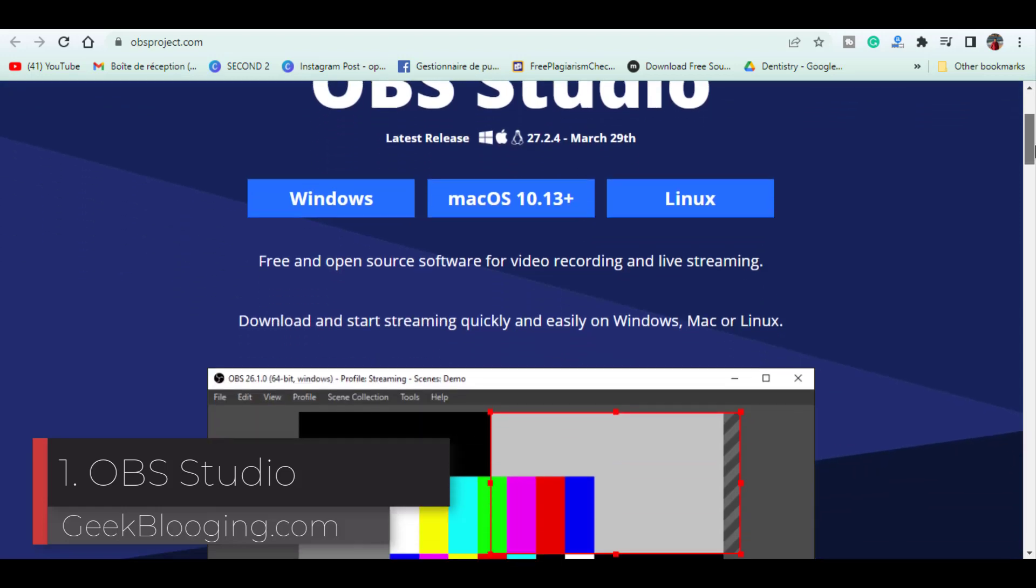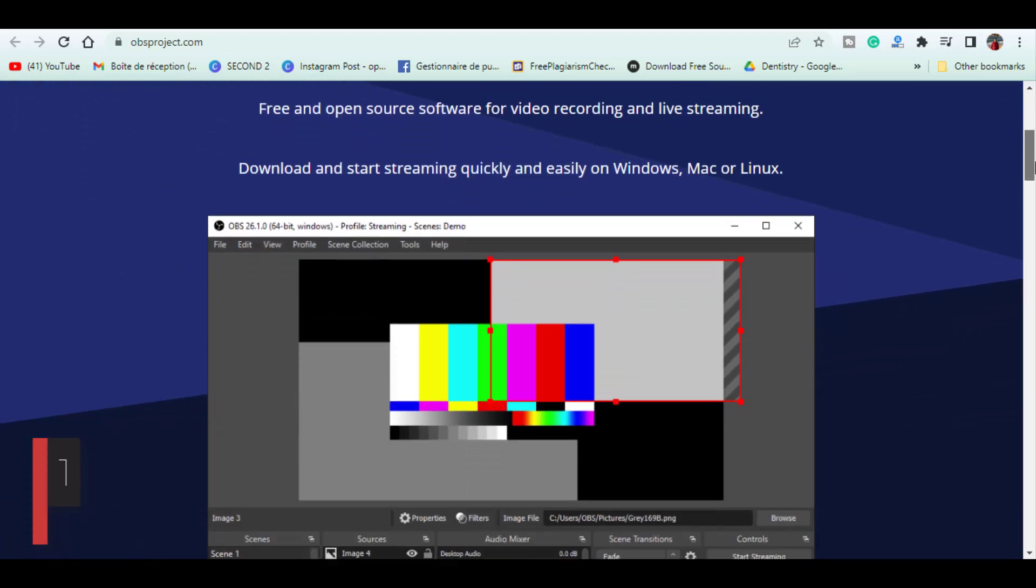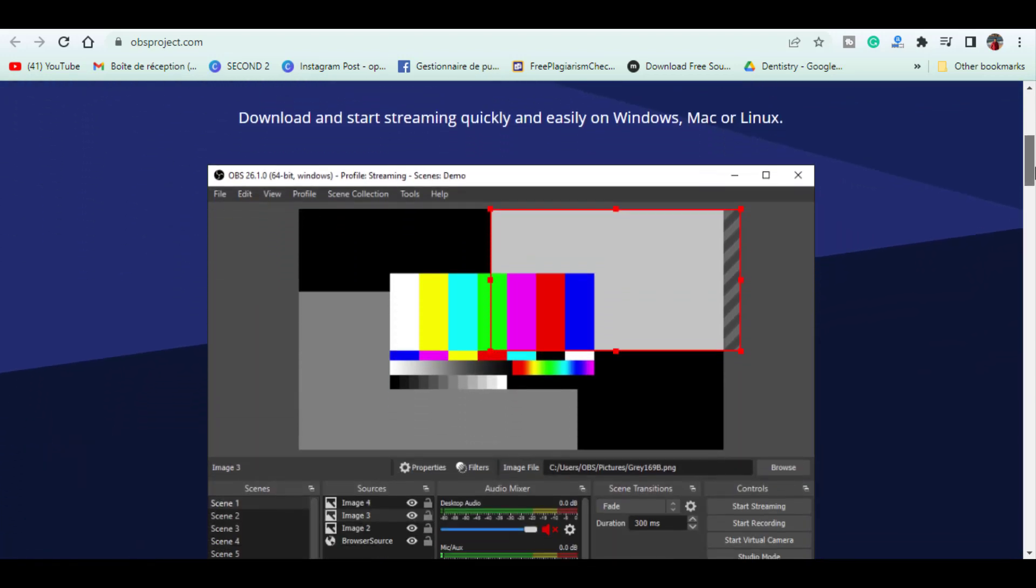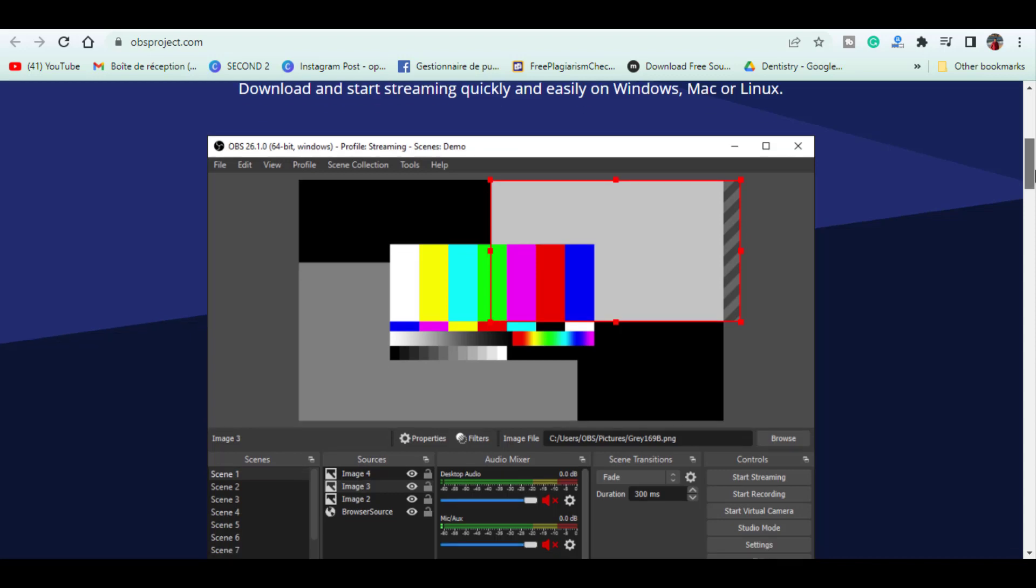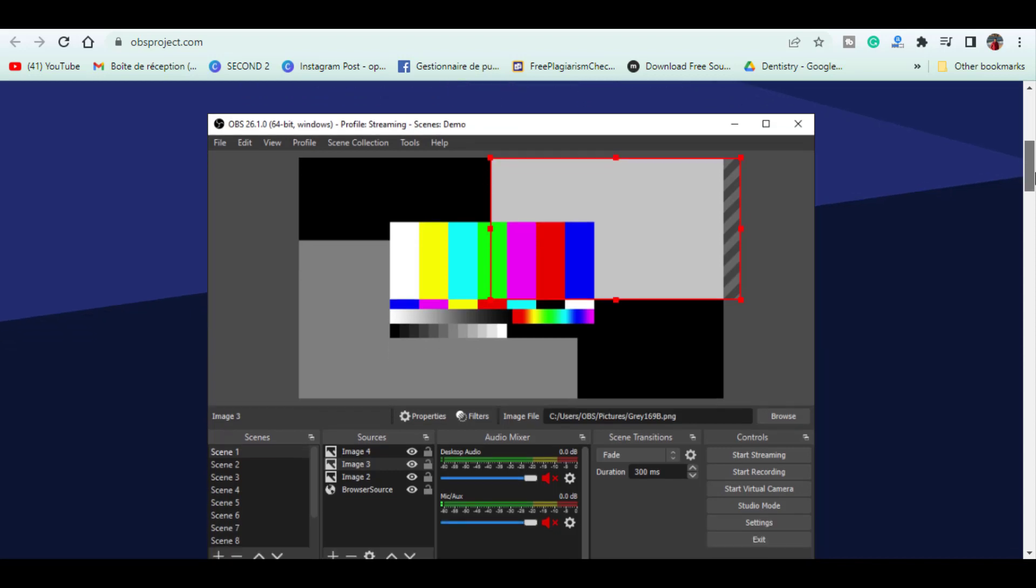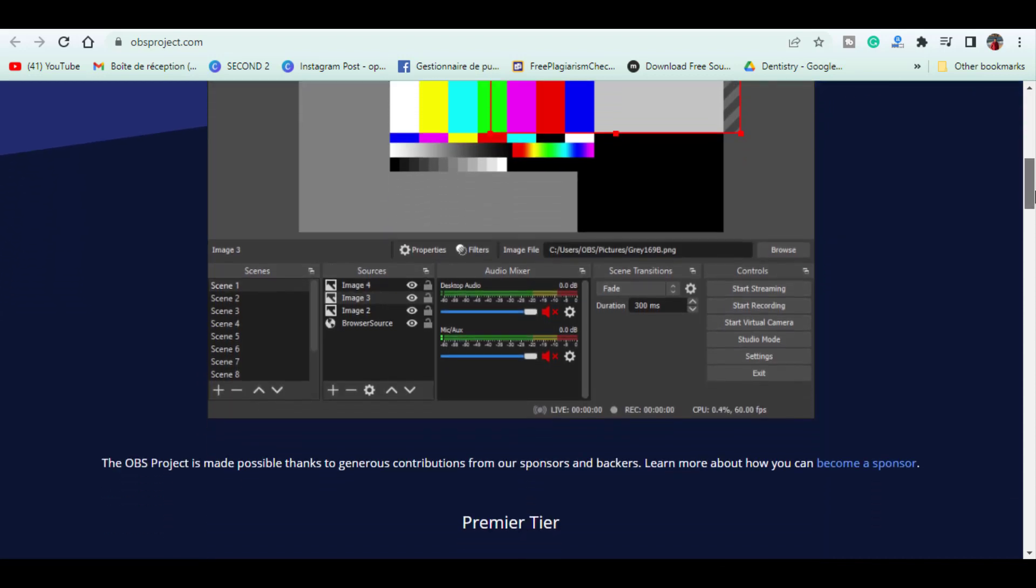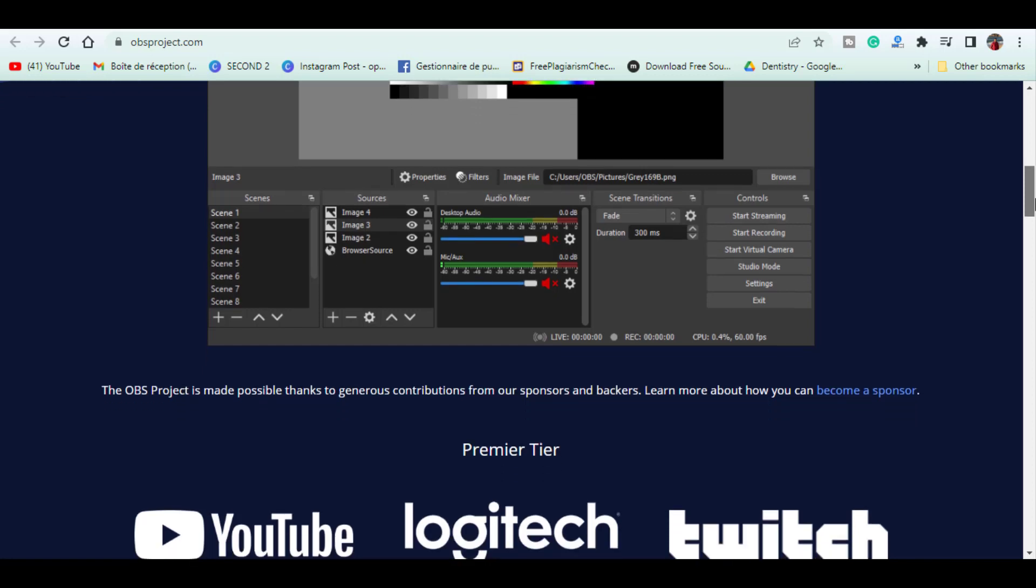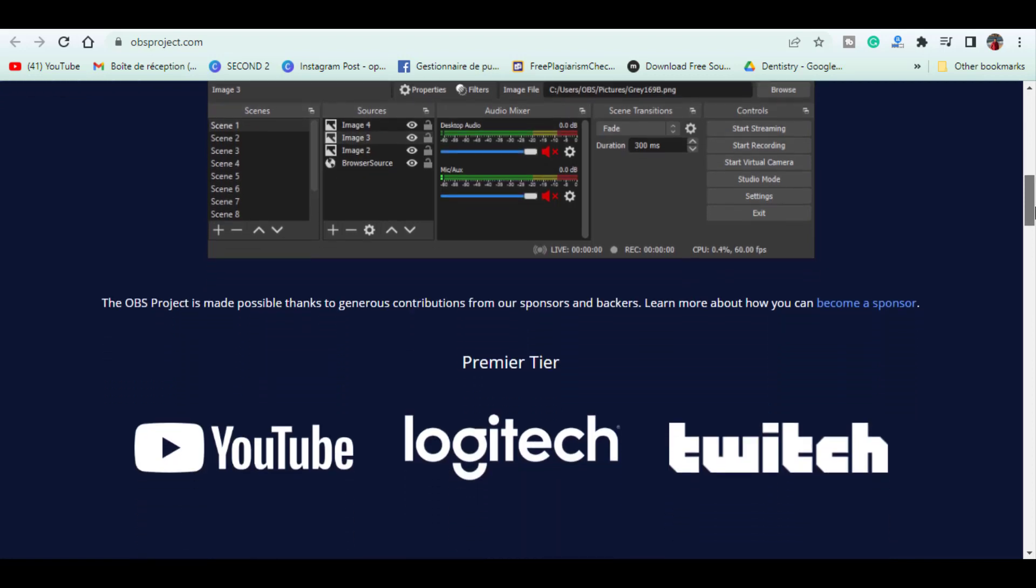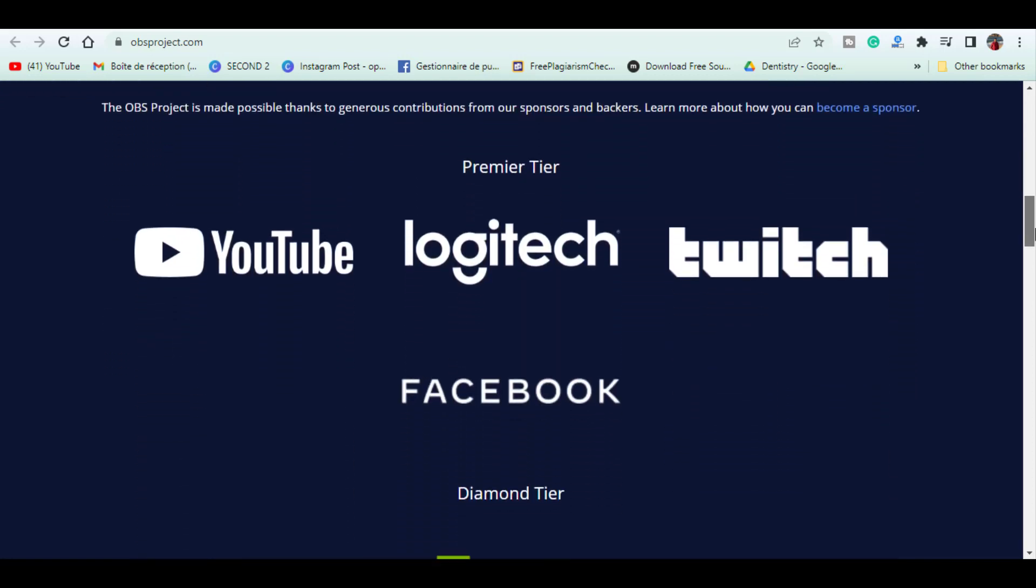OBS Studio is the best free screen recording software with no time limits or watermarks. It is what I use for the majority of my videos and it is highly popular with other creators on YouTube, Twitch, and other video services.